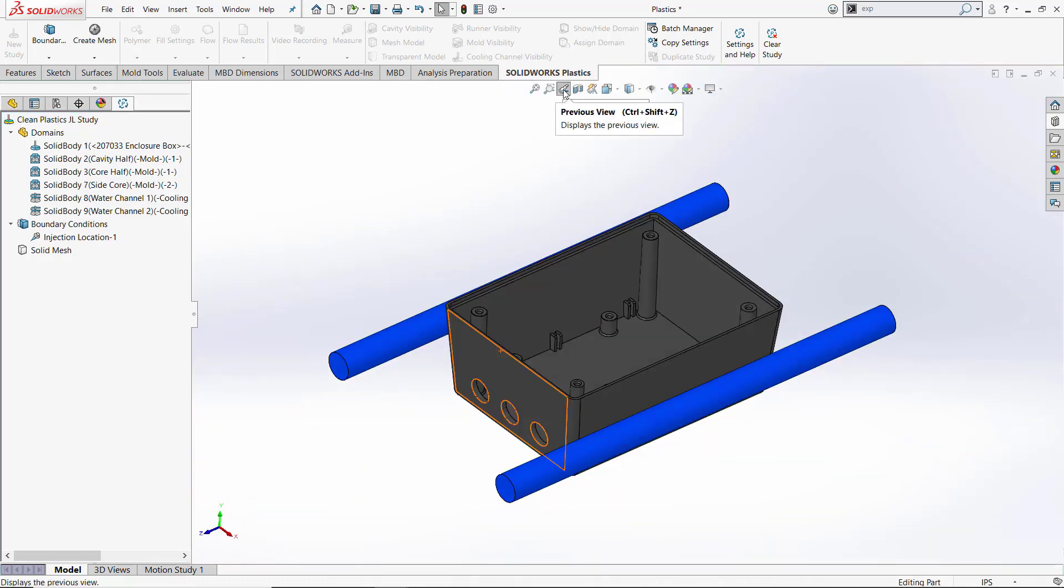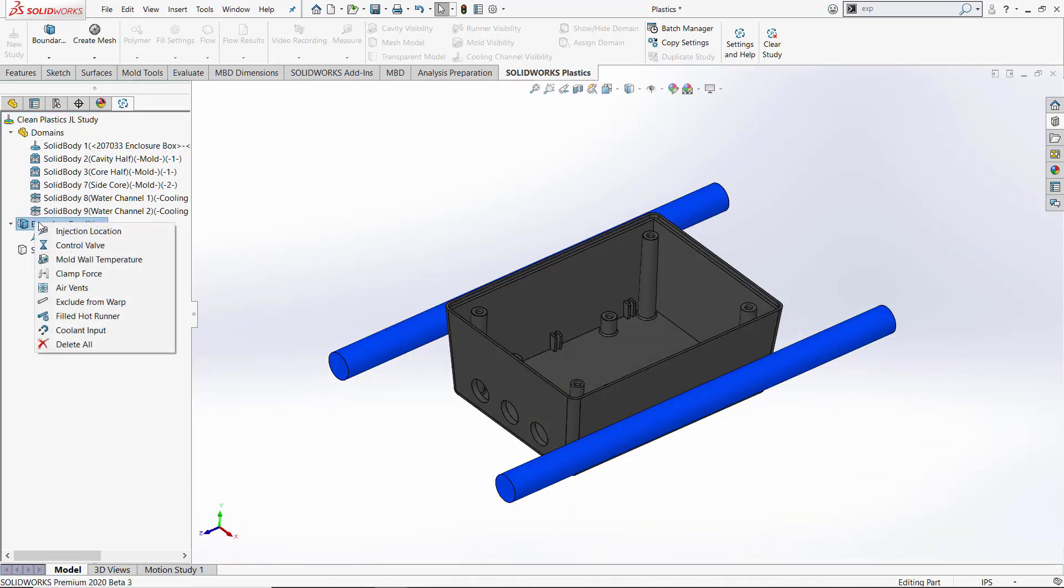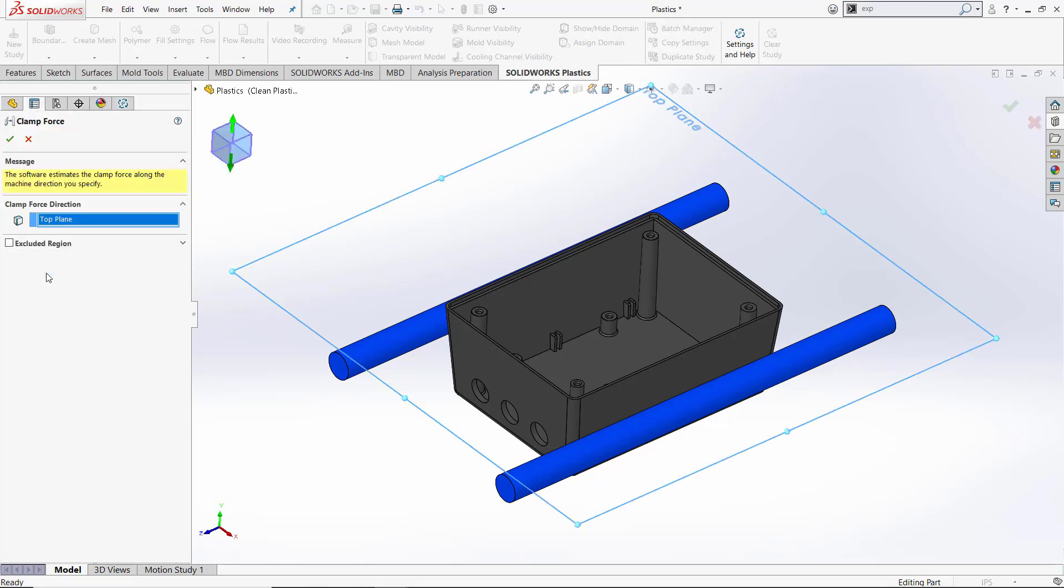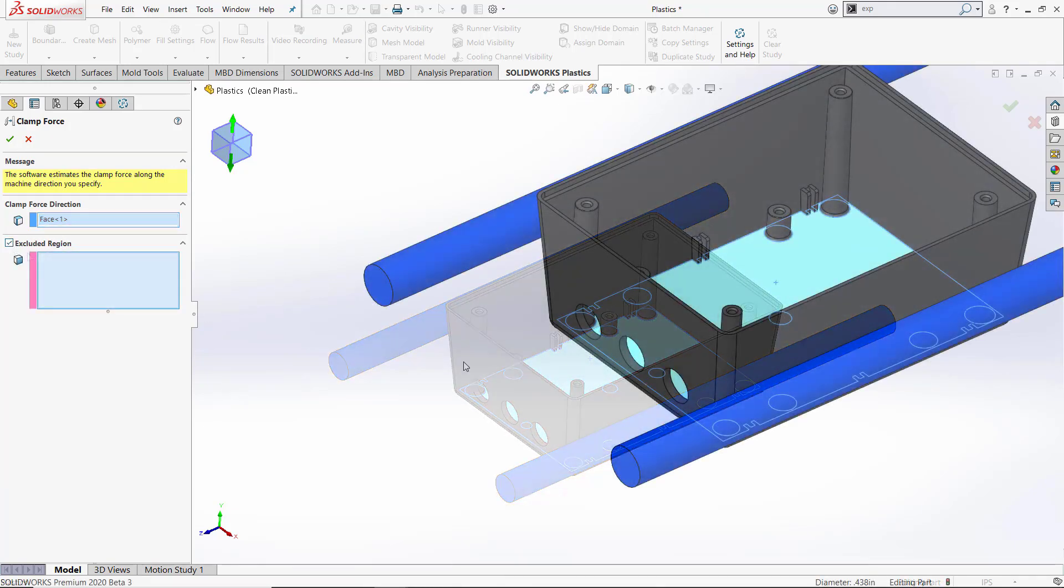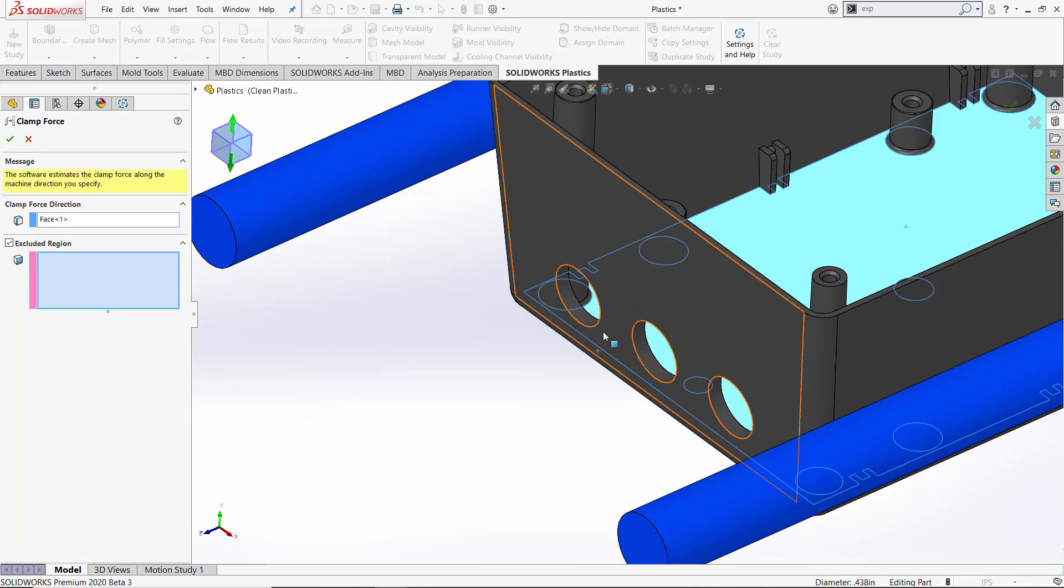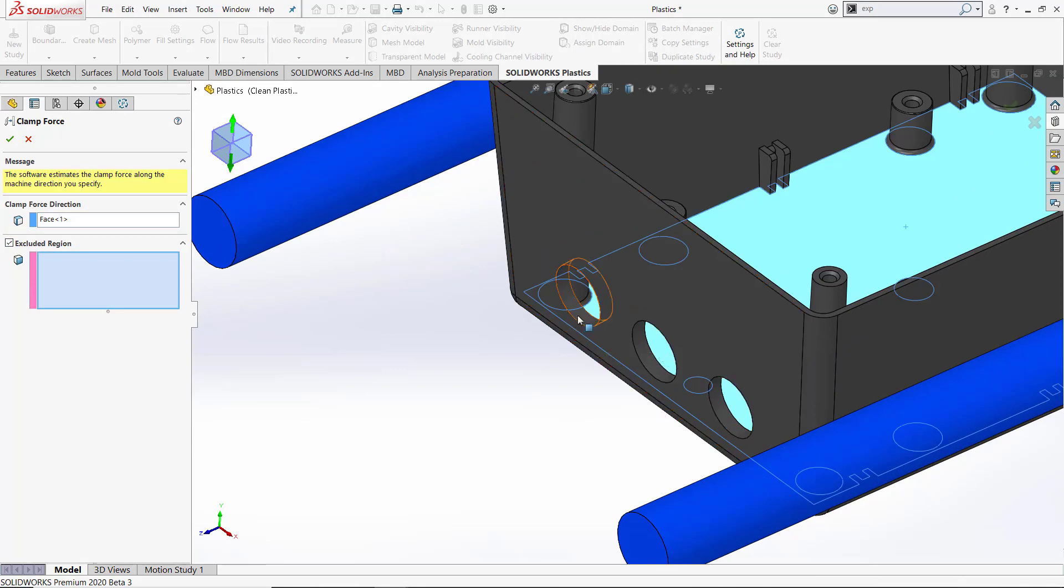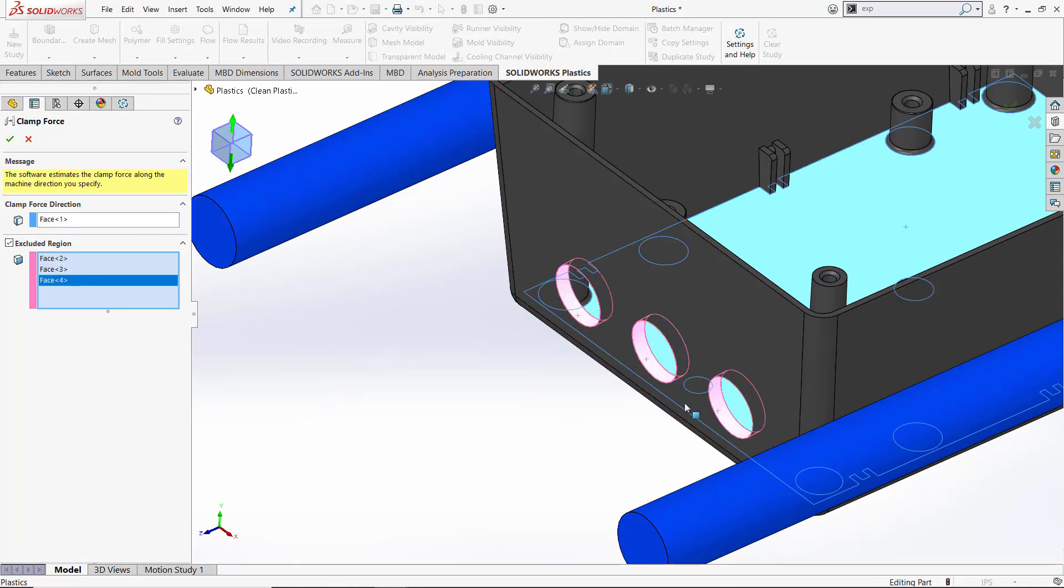Our next boundary condition is going to be our clamp force direction. When we select clamp force direction, this is going to calculate the clamp force it takes to hold the mold closed during the injection cycle. We also have an option to exclude regions from the calculations, such as these faces that are part of the side action slide core.